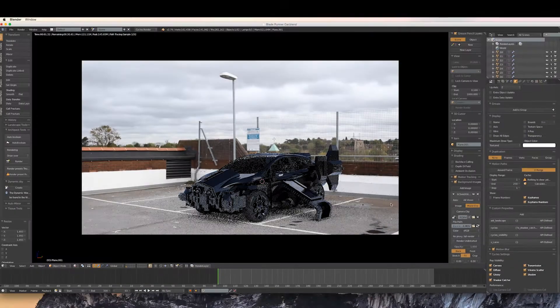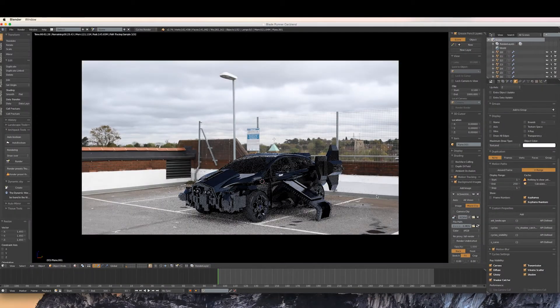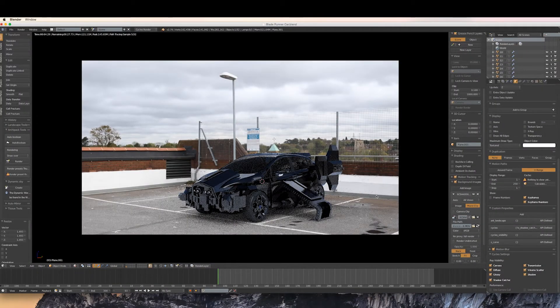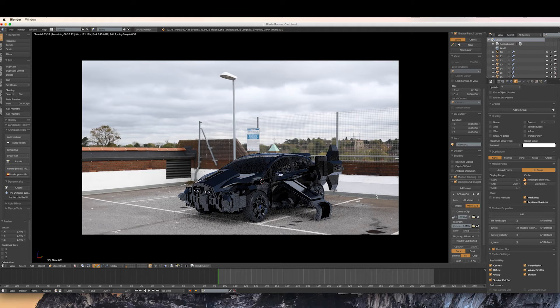Now when we render the scene out, you'll see that the material renders as an alpha value except for the shadows.